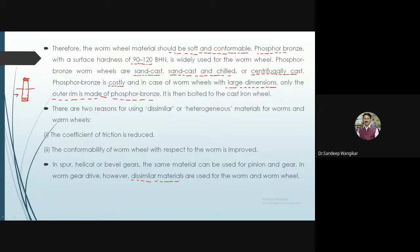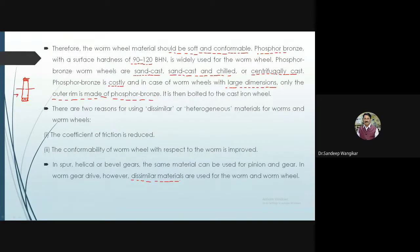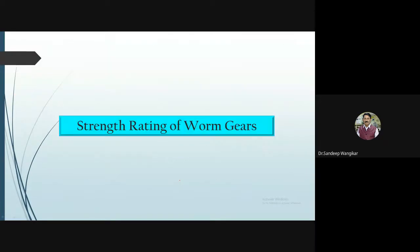To summarize: the material for worm includes normalized carbon steel, case-hardened carbon steel, case-hardened alloy steel, and nickel-chromium steel. For the worm wheel, phosphor bronze is used — either sand cast, sand cast and chilled, or centrifugally cast. These material choices and their significance have now been discussed.